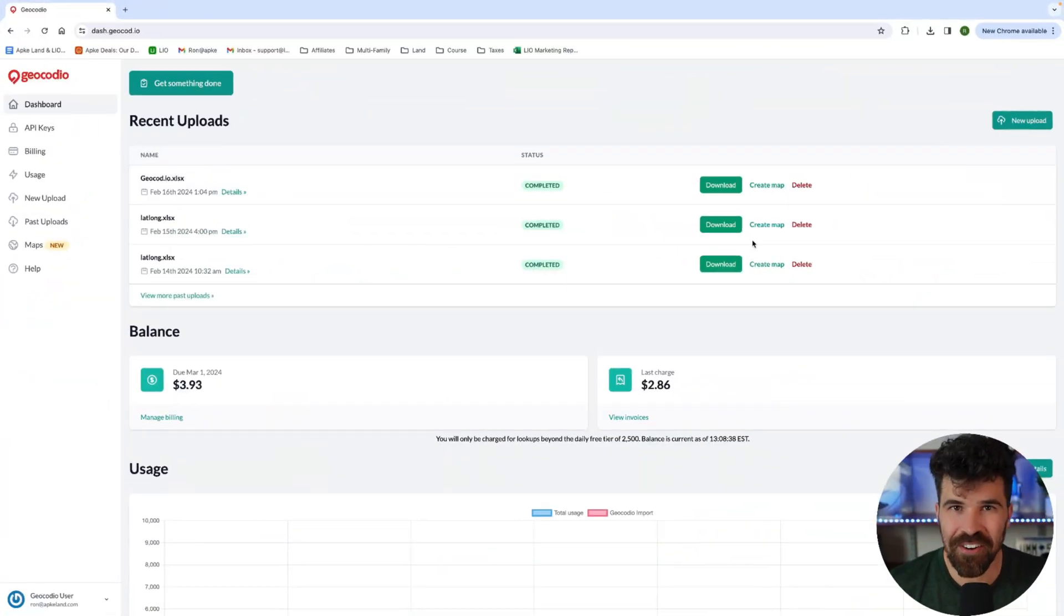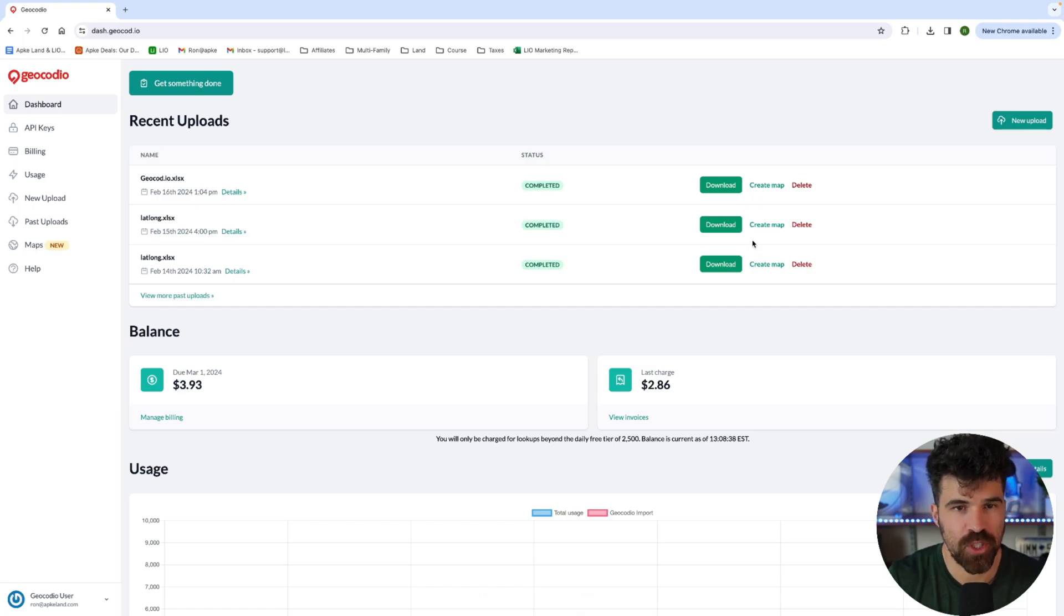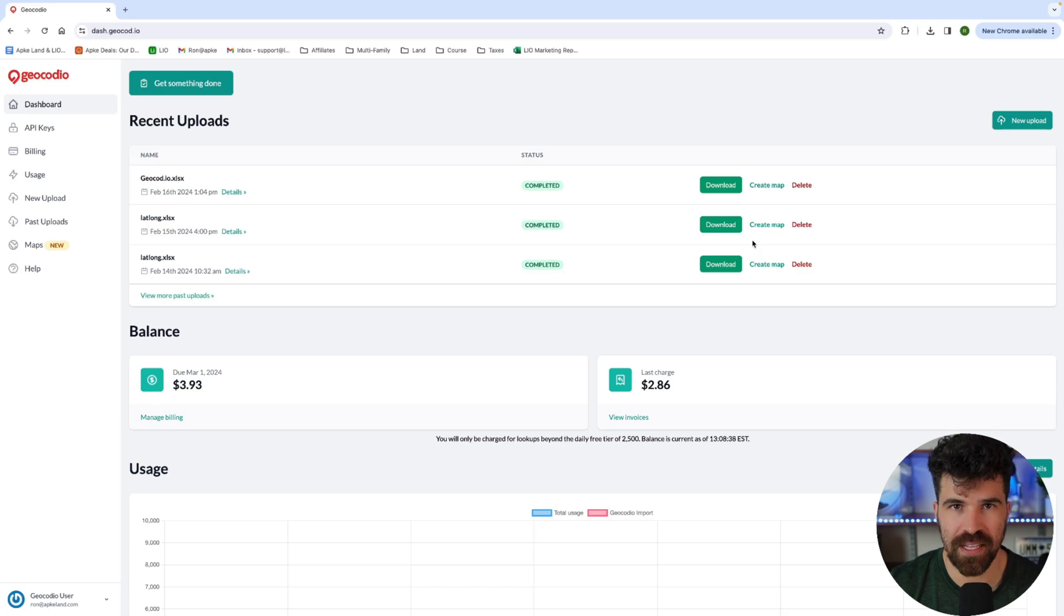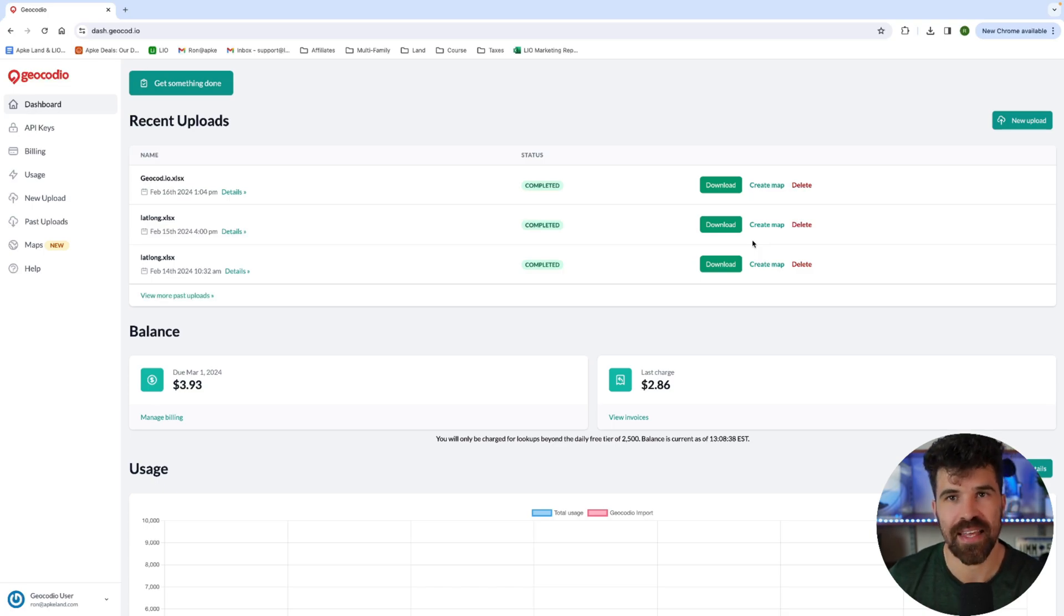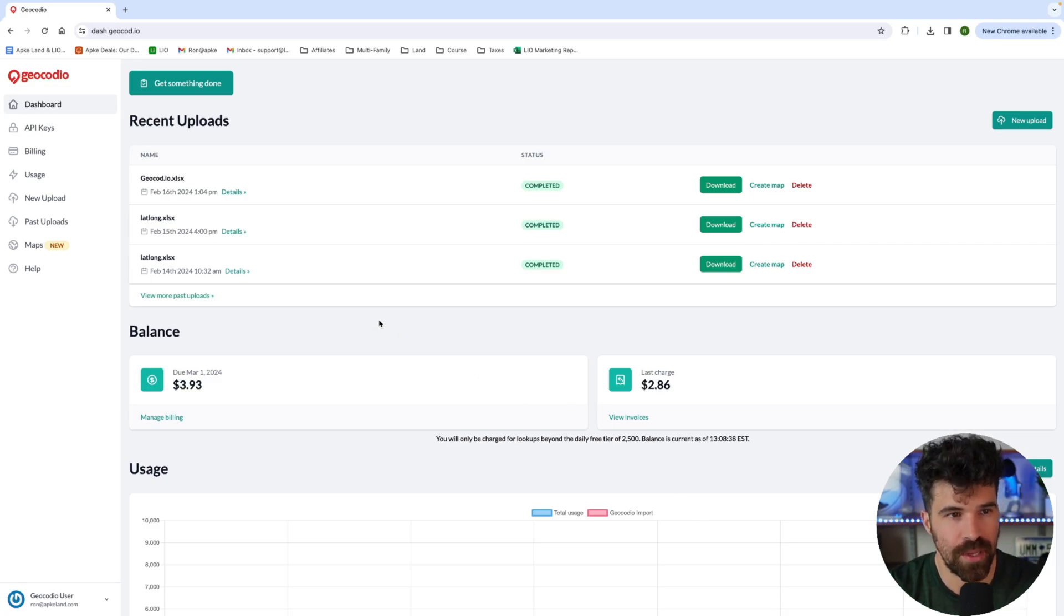All right. So here I am on the dashboard for geocode.io. I'll put the link in the description below. You can see this is a very simple dashboard. Like I said, it's very inexpensive software to use, and it's going to take that latitude and longitude and actually give us a parcel address, including the zip code as well. So what I'm going to do, I'm going to hit get something done.